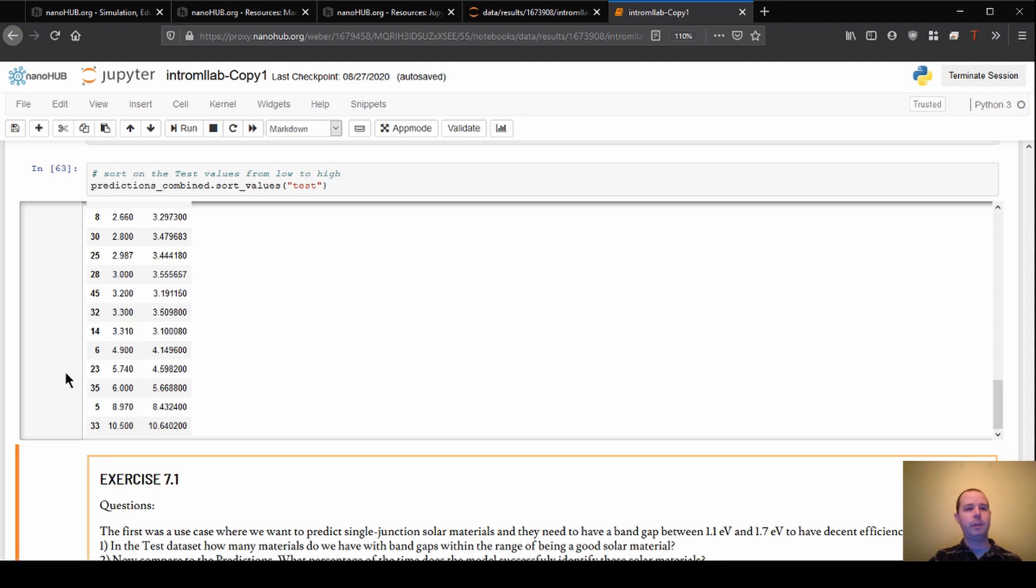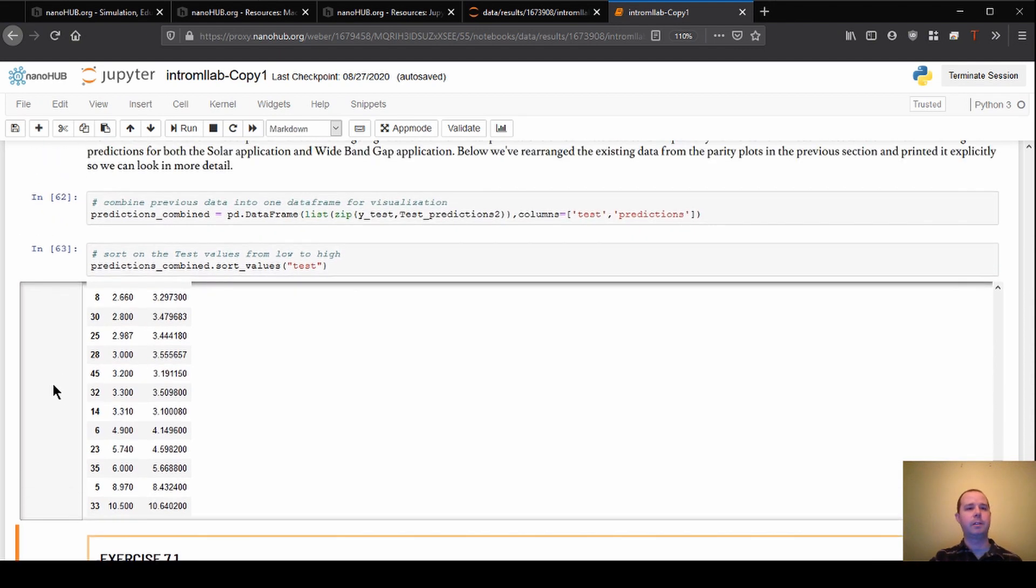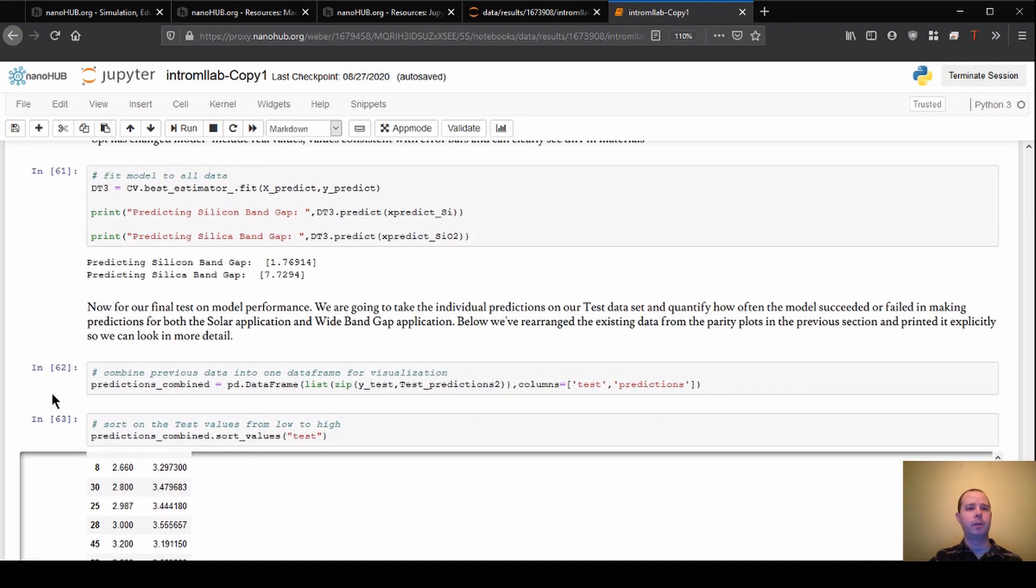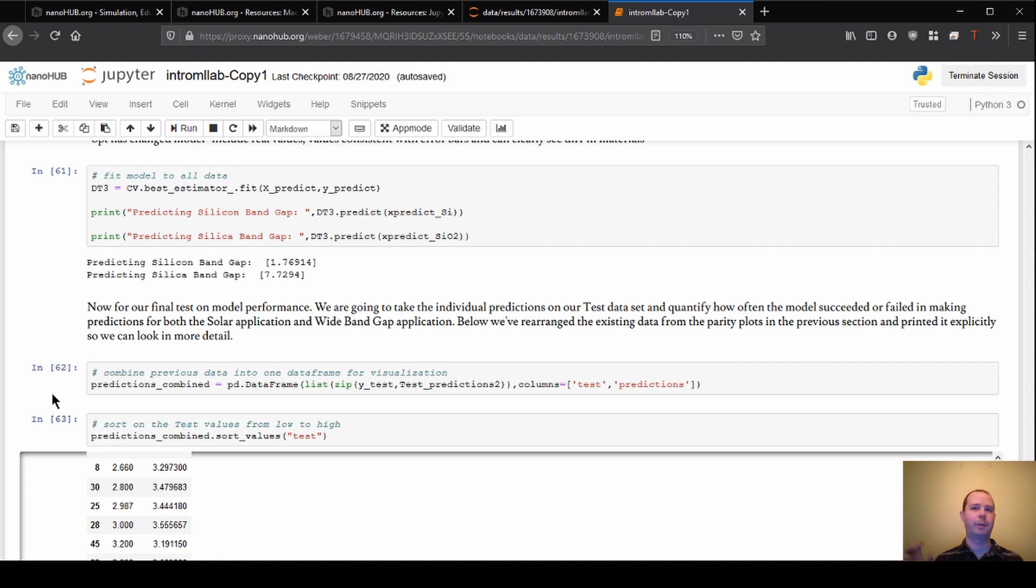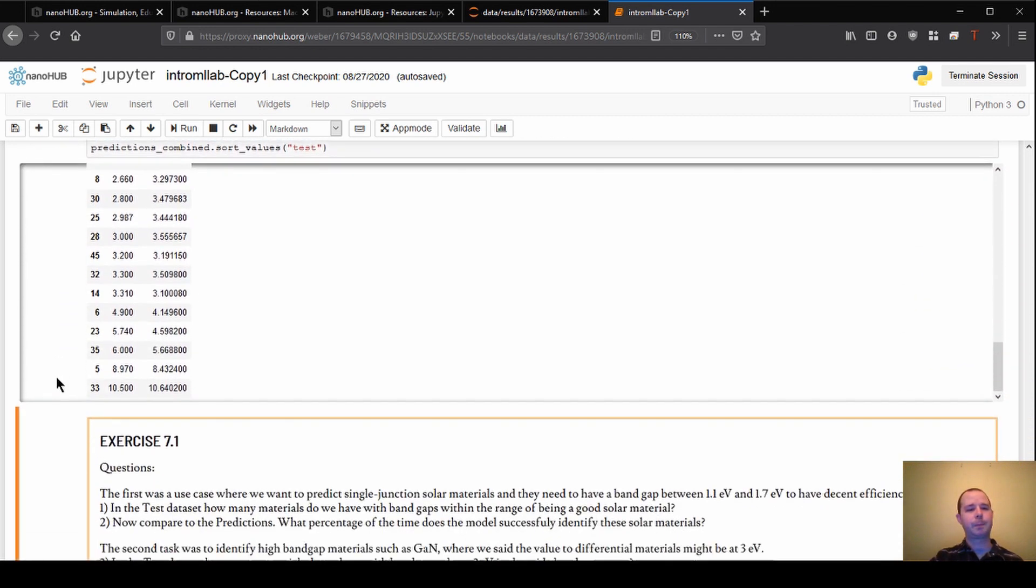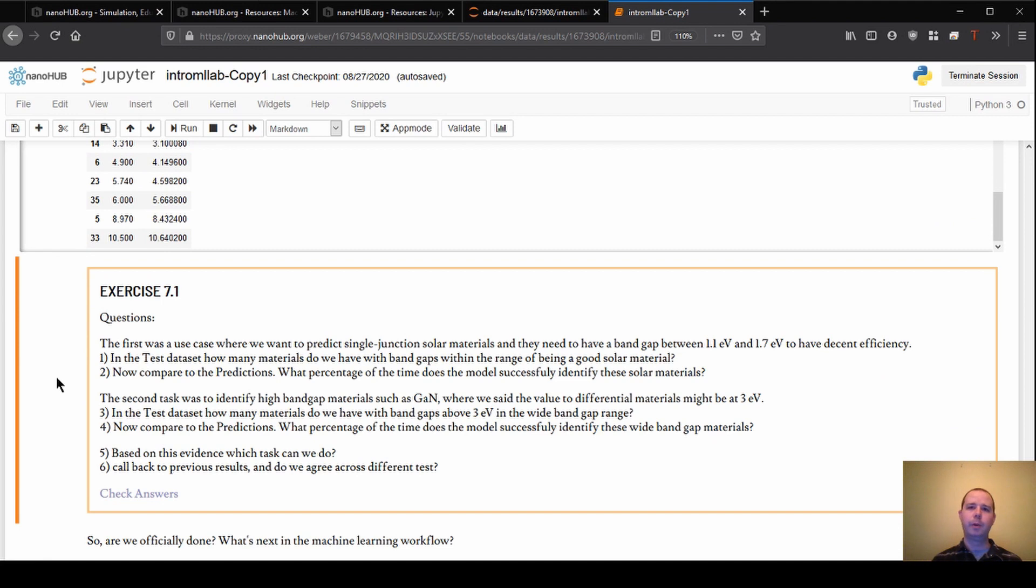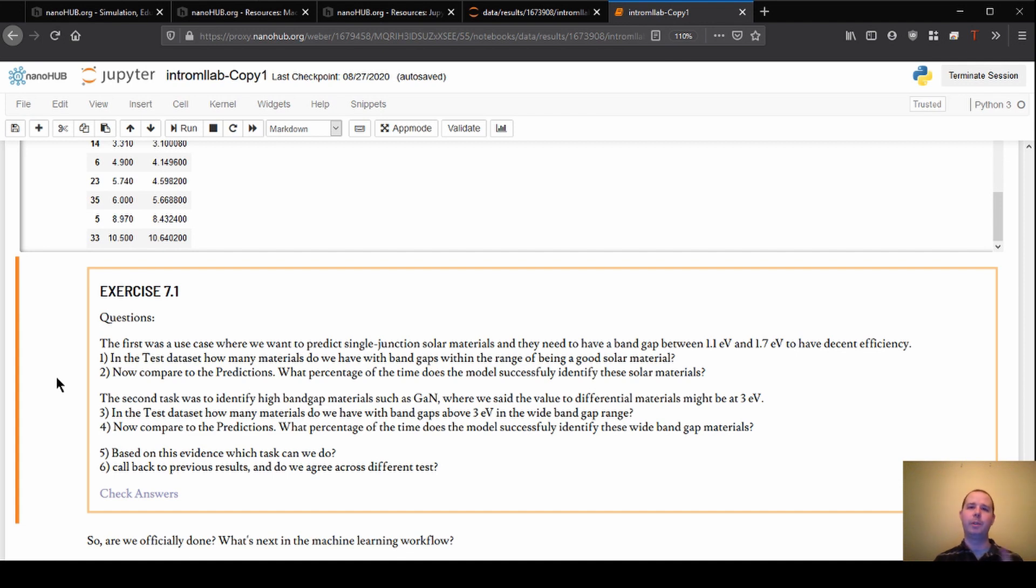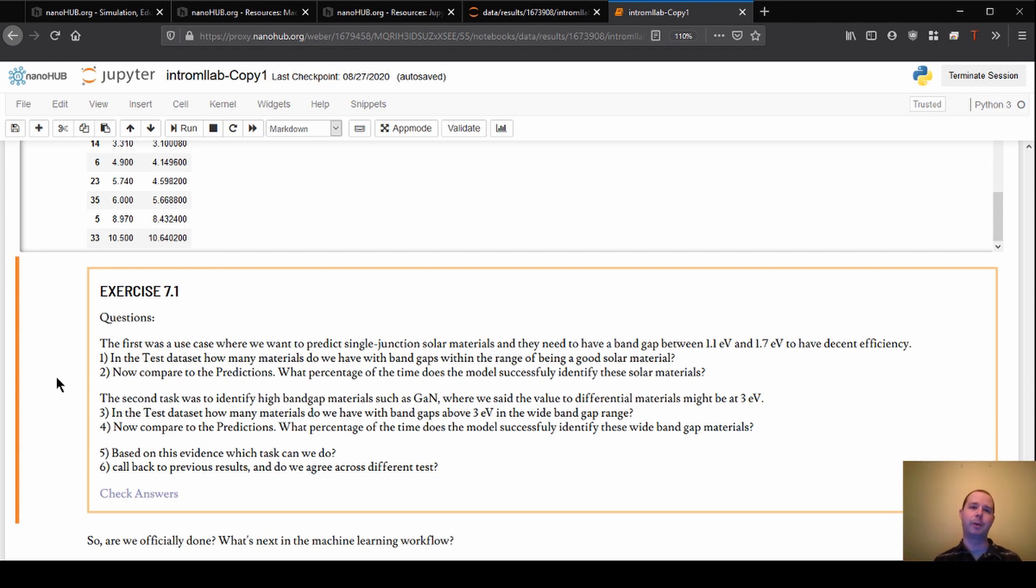So that gets us through the content of just making the predictions on the dataset. Again, if you're going through and doing this on your own, these are all things that I think you can really start thinking about early on in the process. But again, that gets us through our introduction to machine learning for material science. We went through, we started with a dataset, we cleaned it up, we generated features, and then we fit a default model, we optimized that model, and finally we made a few predictions and talked about how we might use that model going forward. So thanks for joining me, and hopefully we'll catch you in more videos later on.